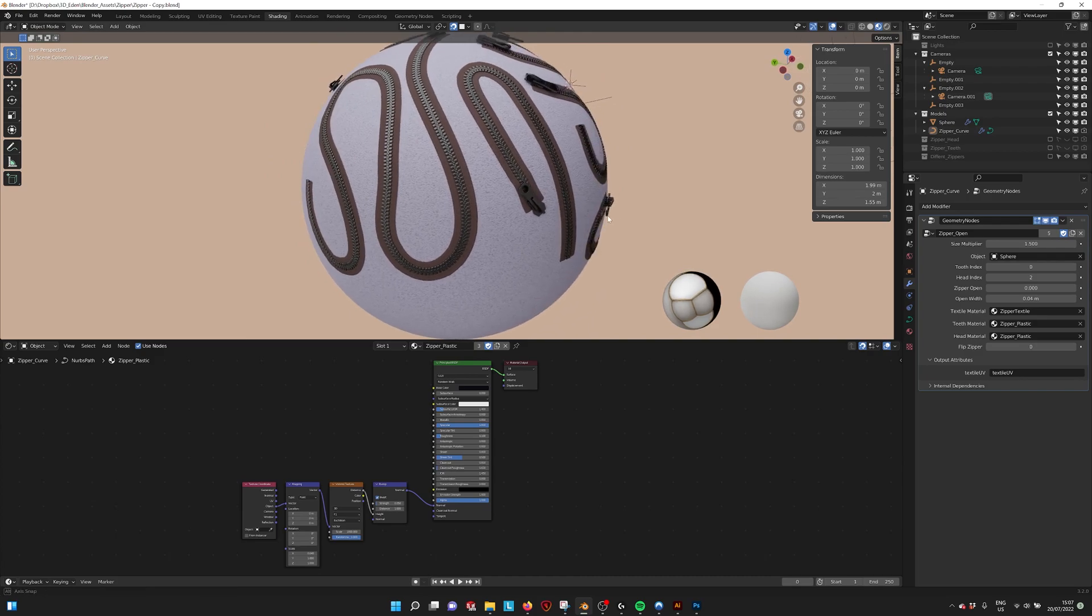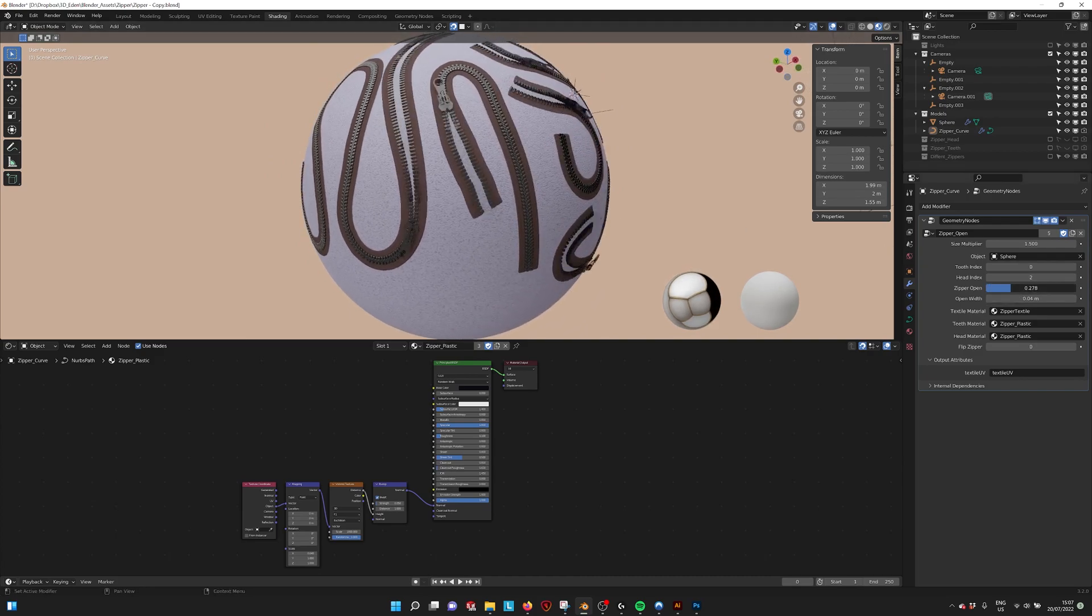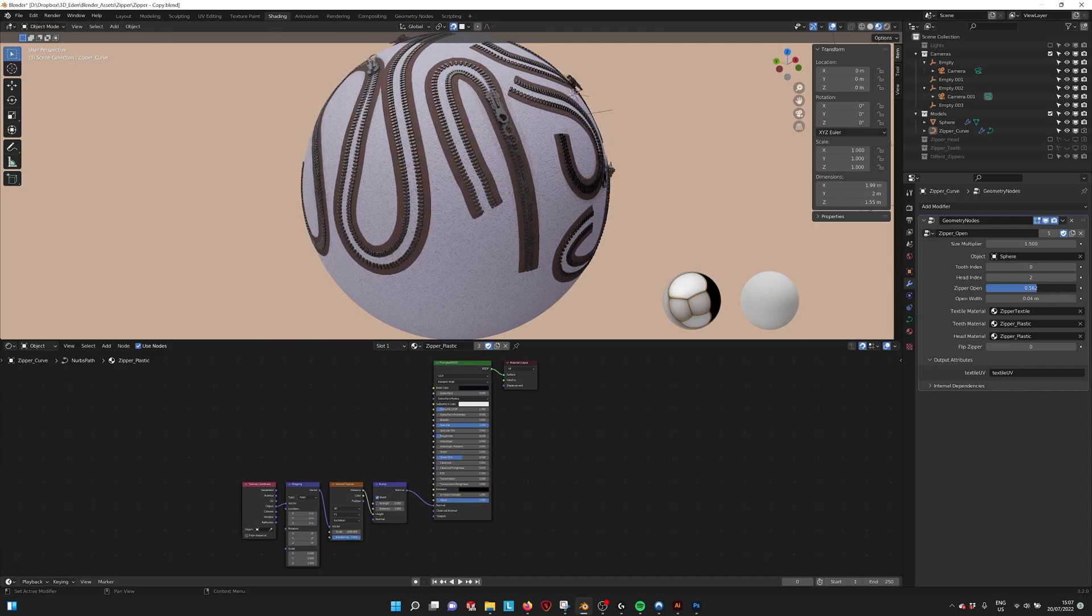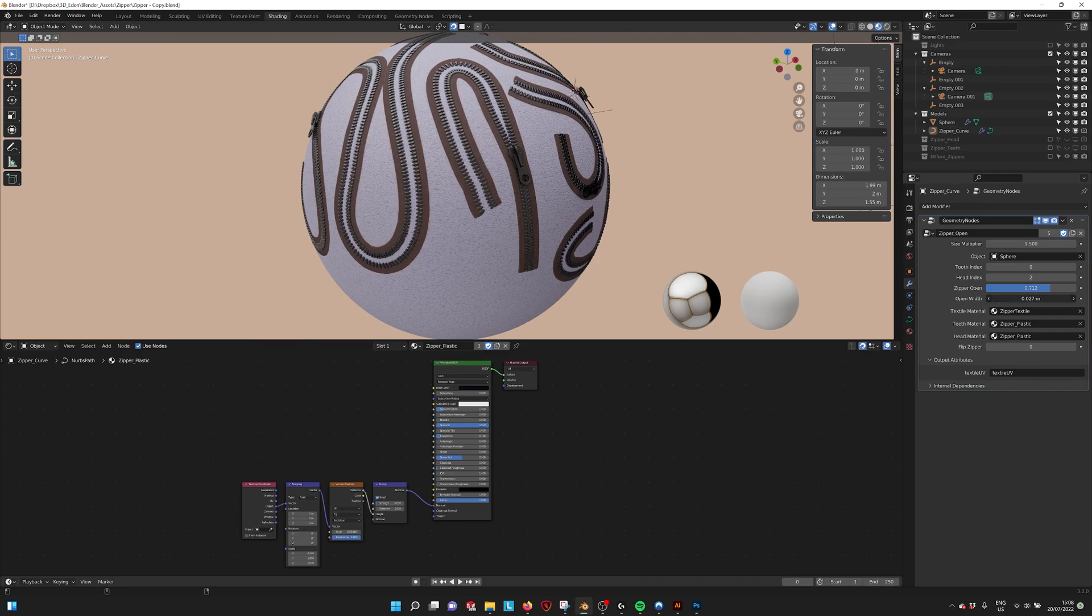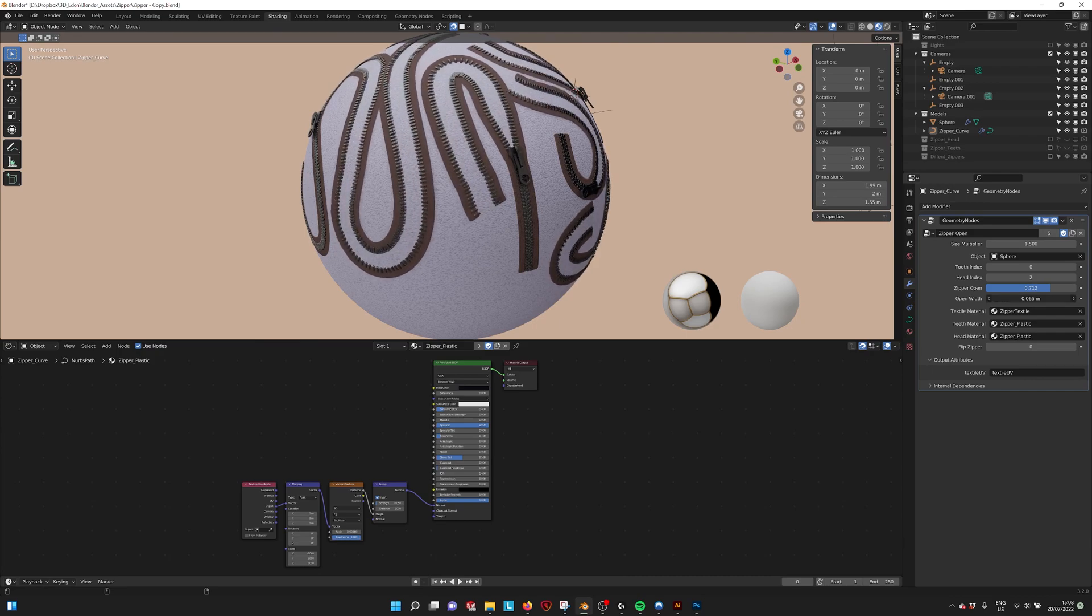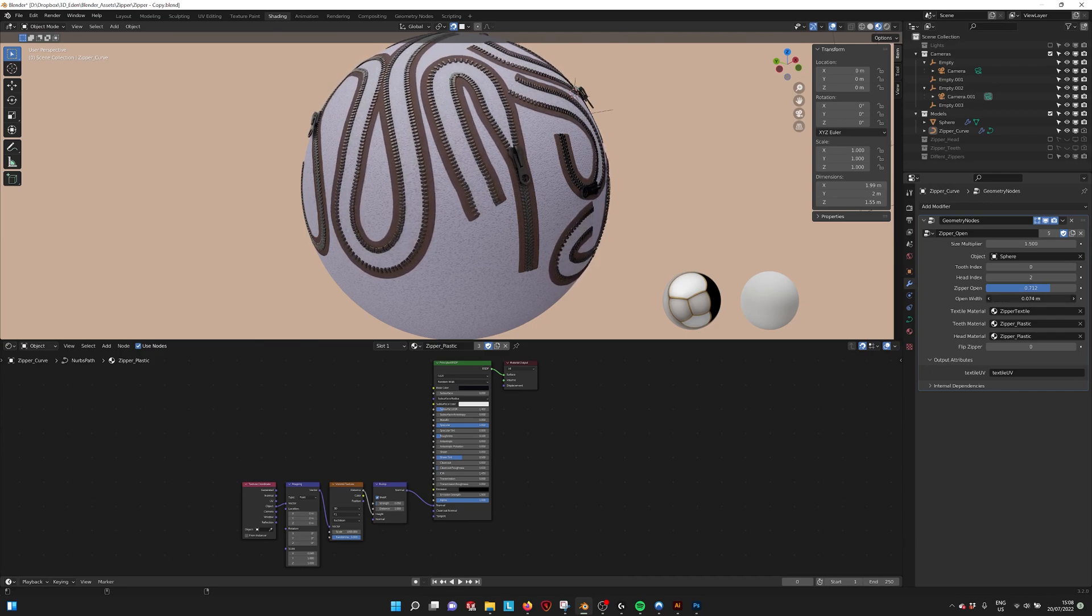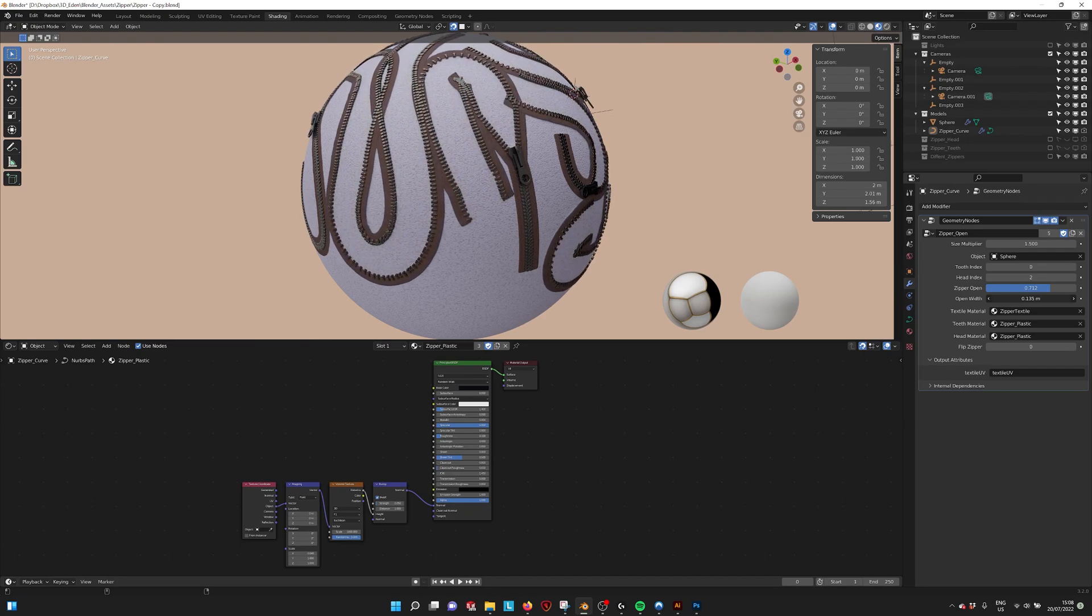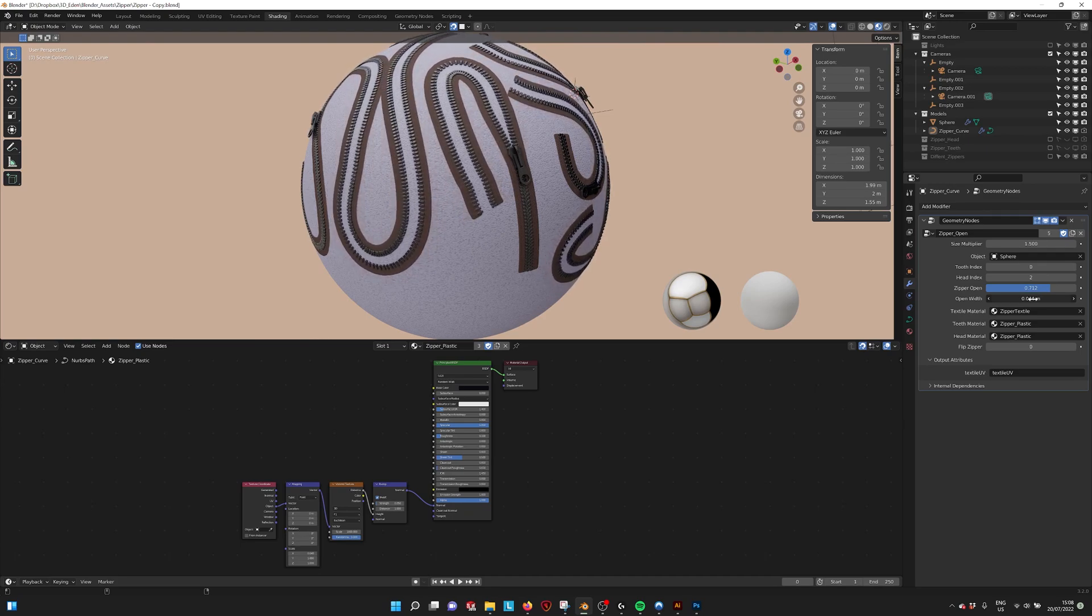You can also open your zipper by using the zipper open factor and you can even determine how open you want them. You should be careful because if you drag this out too much you get intersections of the zippers.